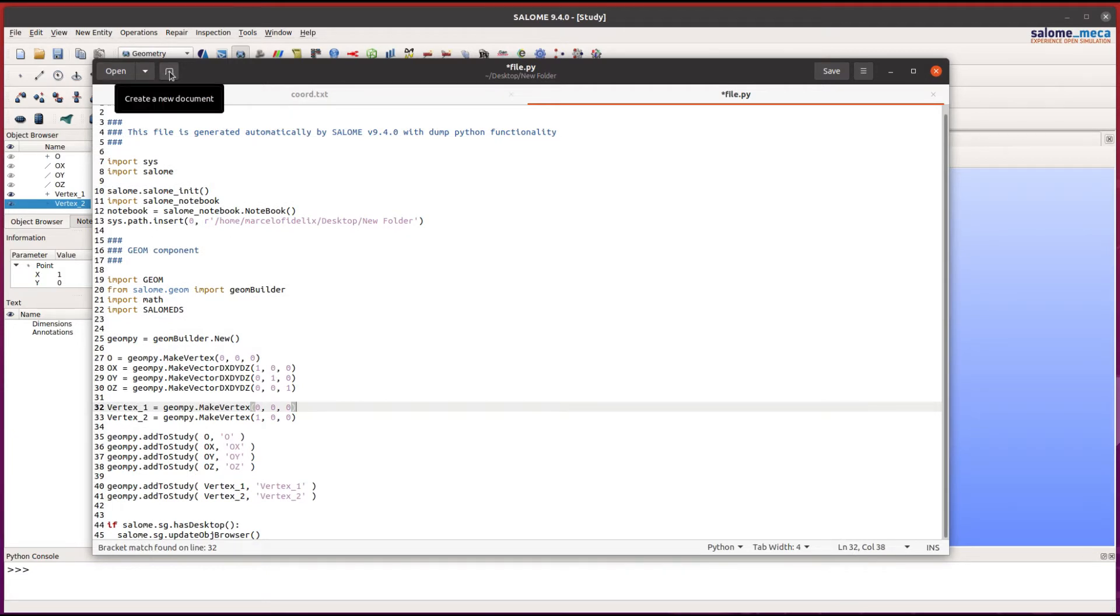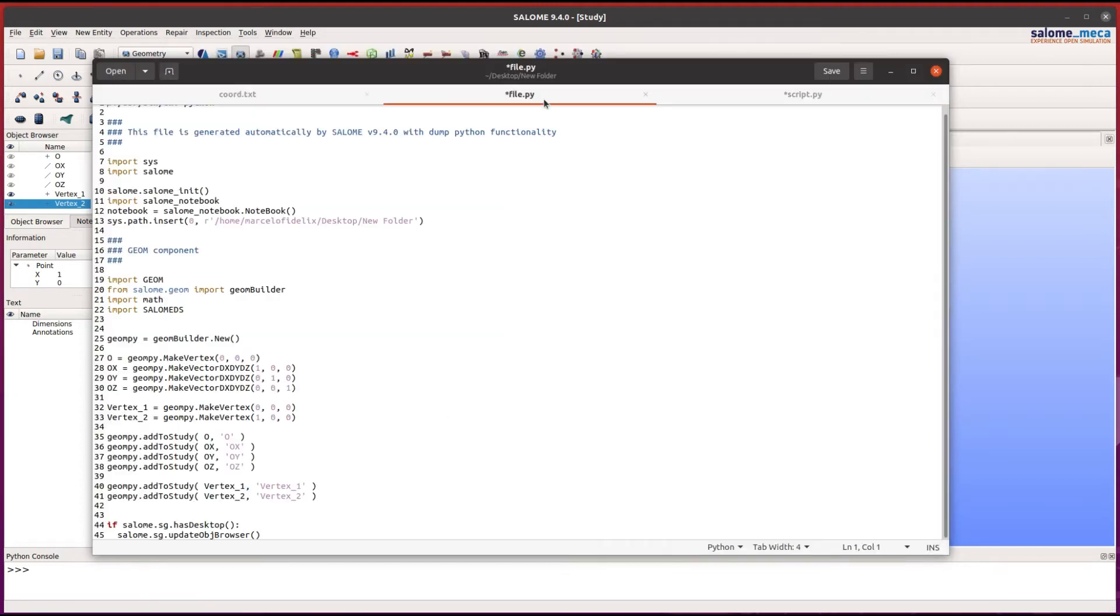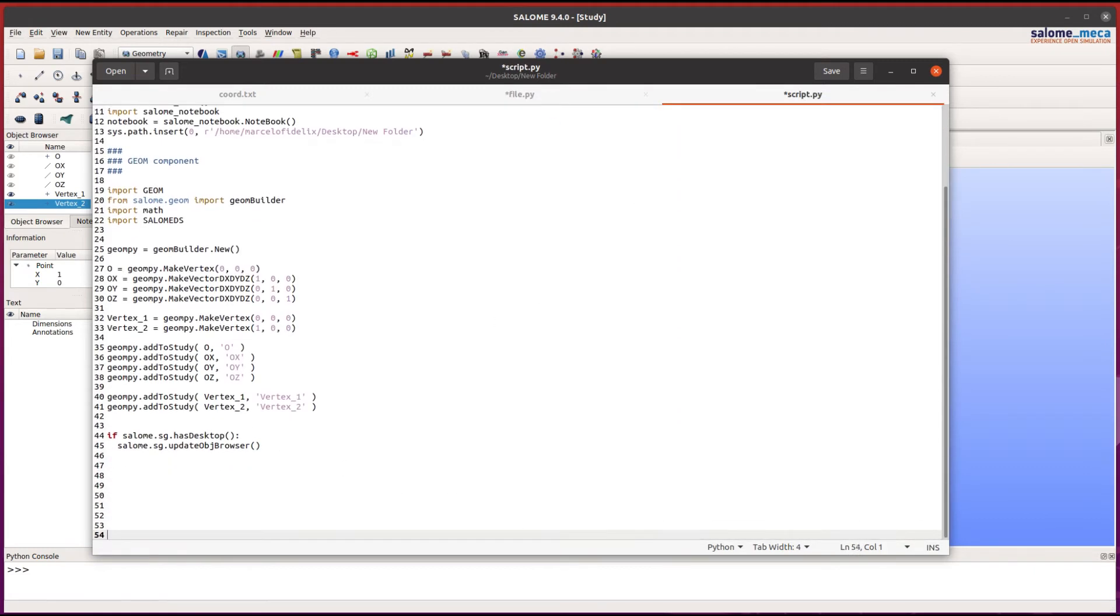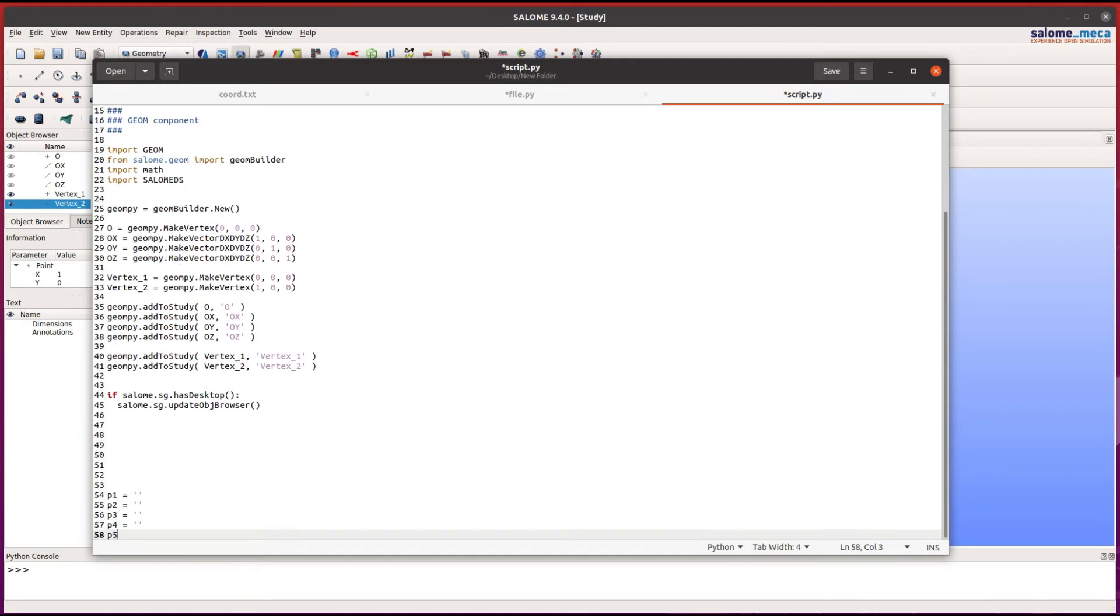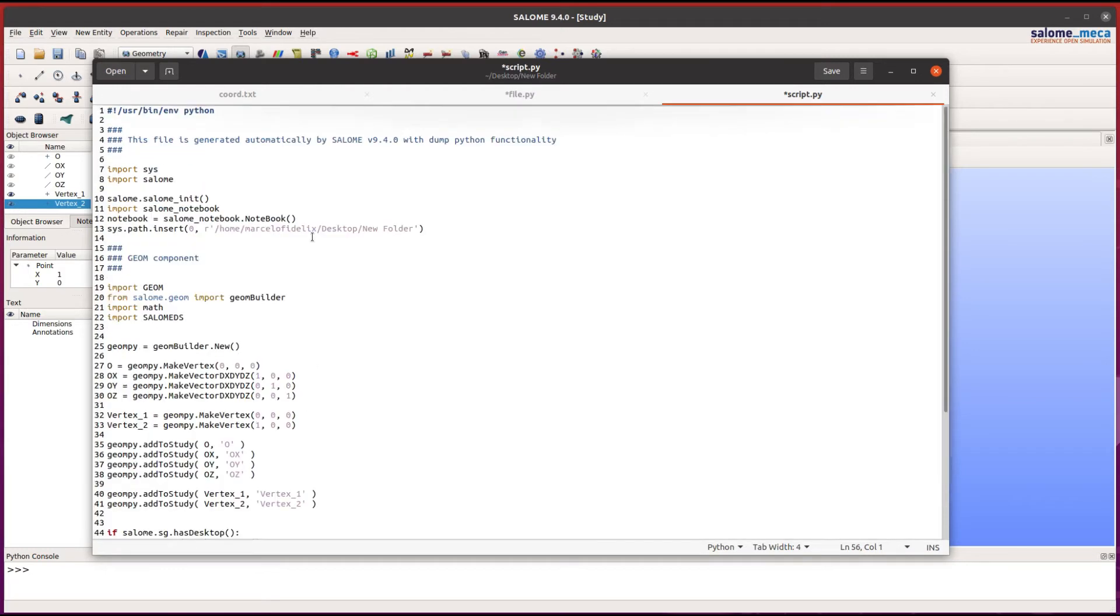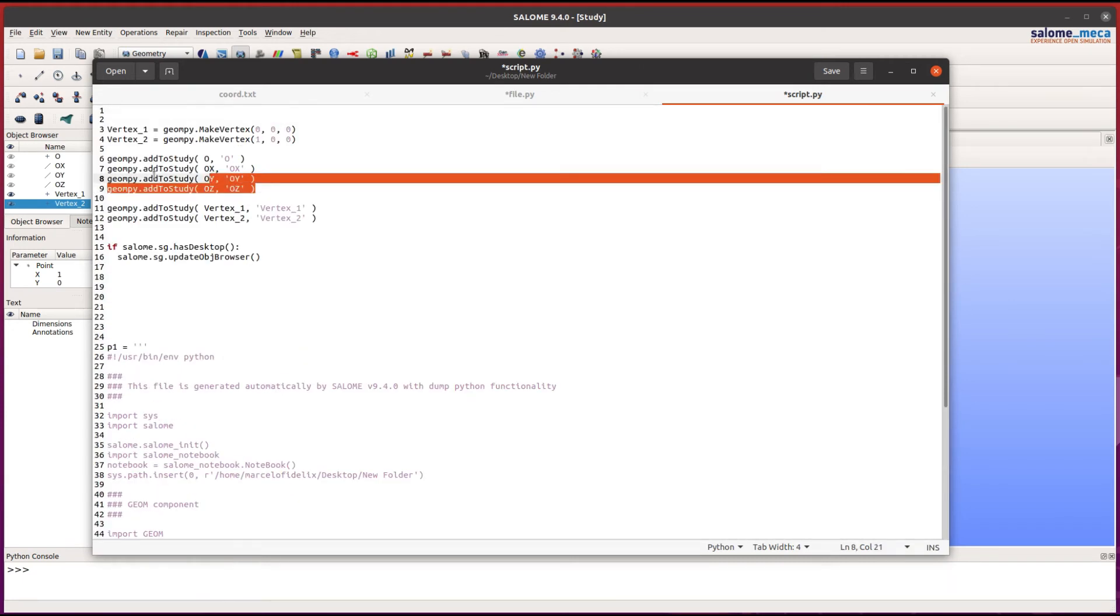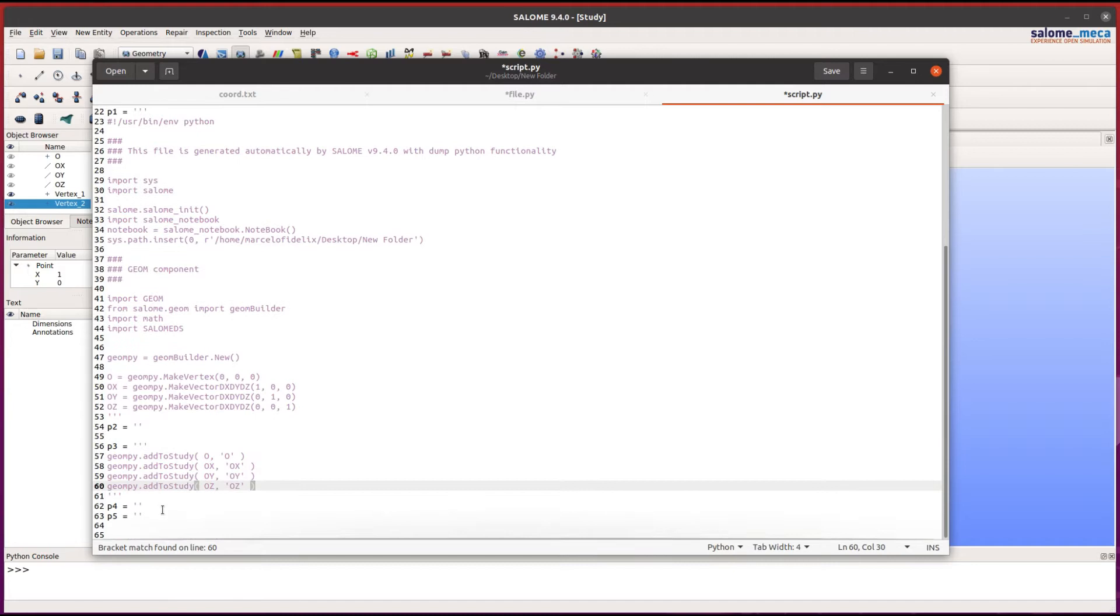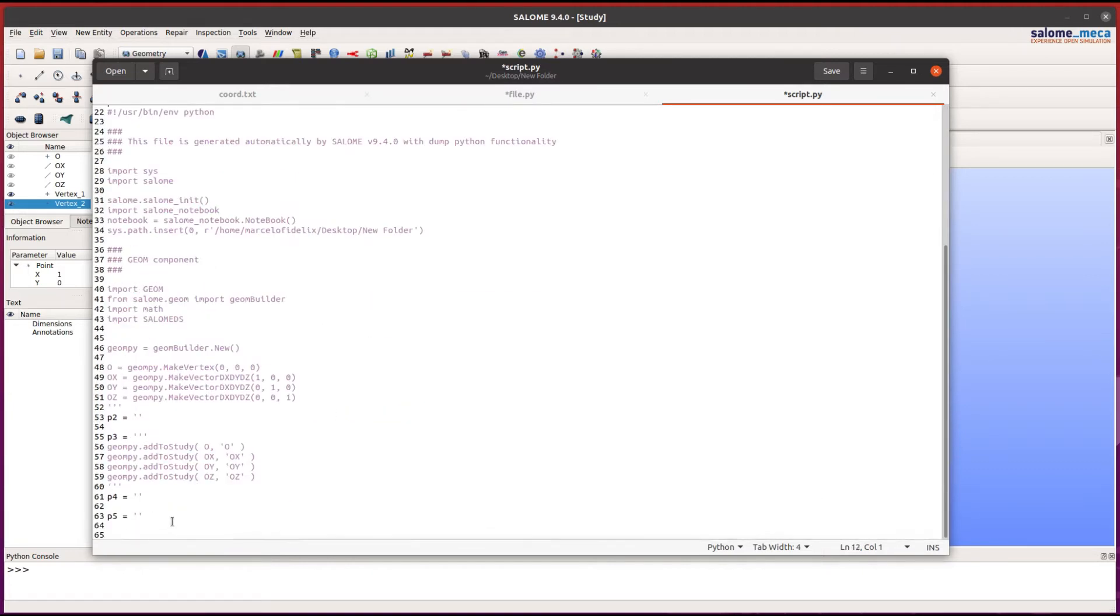Let's create a file and save it as script.py. We are going to create five strings. The P1 string receives this part of the original file. The P2 string remains empty for now. The P3 string receives this part of the file. The P4 string is empty for now, and this last part of the file goes in the P5 string.